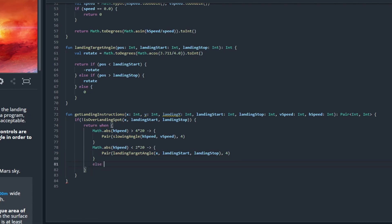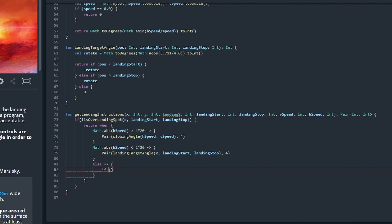If we are in between that speed then we can just check the vertical speed and make sure that we just keep a steady course.